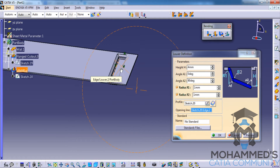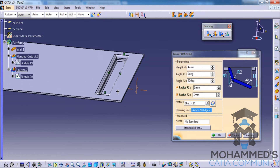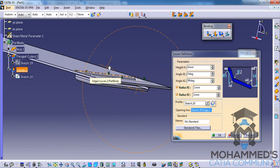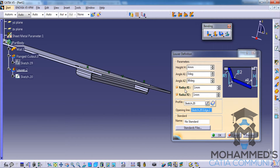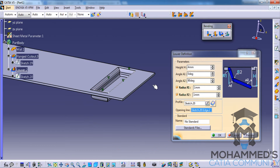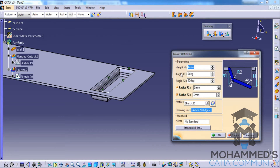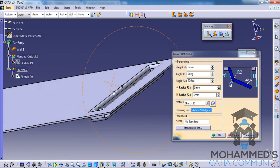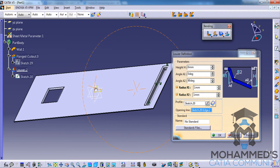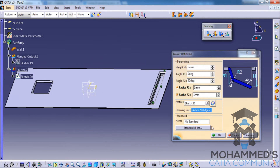You will be able to see that an opening is being created, and this serves as a ventilation. As mentioned before, you can increase or decrease the height and other values using the parameter spinners. That's about the lower stamp.